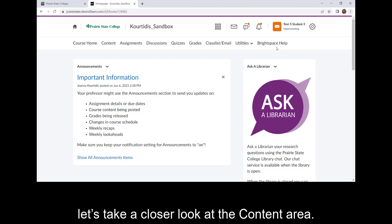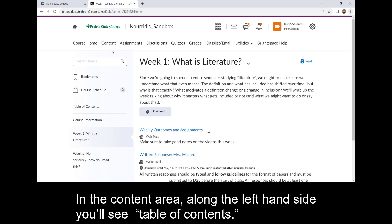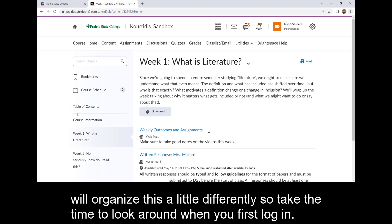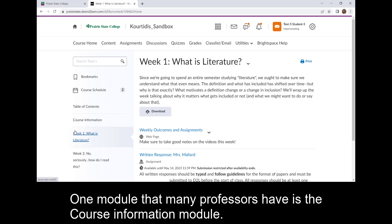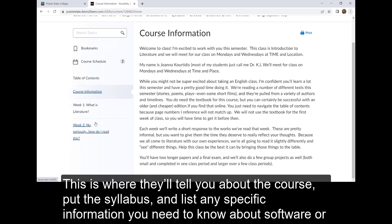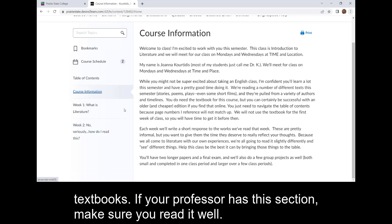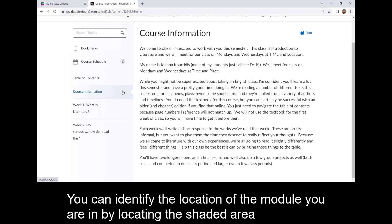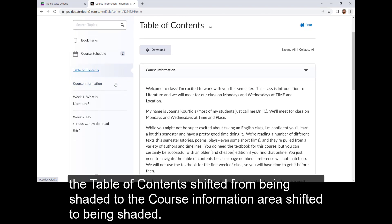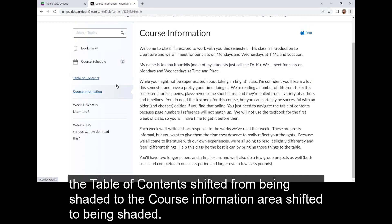Now that we've covered the navigational bar, let's take a closer look at that content area. In the content area along the left-hand side you're going to see Table of Contents. This functions just like a table of contents in a book. Each tab is a section or module defined by your teacher, and as I said, every instructor will organize this a little differently, so you want to take time to look around when you first log in. One module that many professors have is the course information module. This is where they'll tell you about the course, put the syllabus, and list any specific information you need to know about software or textbooks. You can identify the location of the module you are in by locating the shaded area on the table of contents.